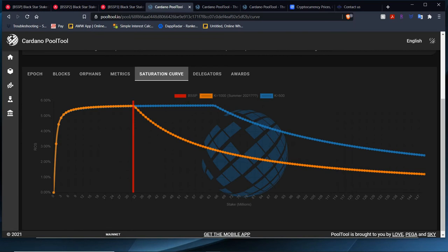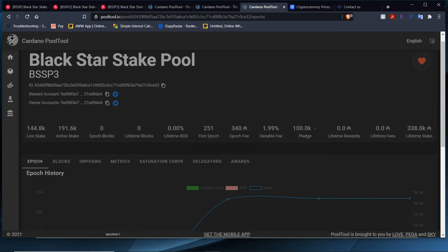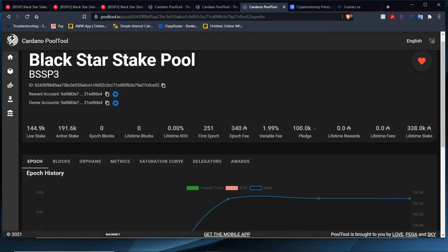Blackstar Stake Pool 1, we're right at the saturation for both, so we don't need to worry right now. And it looks good on Pool 2. As for BSSP3, we're going to retire the pool at the next epoch. There's no need for it. We'll keep the 100,000 ADA to the side for now, and then when time comes, we'll delegate or reopen the idea of putting this ADA back to use. Blackstar Stake Pool 3 will be retired at the next epoch.